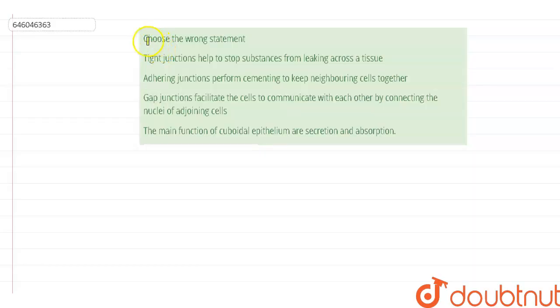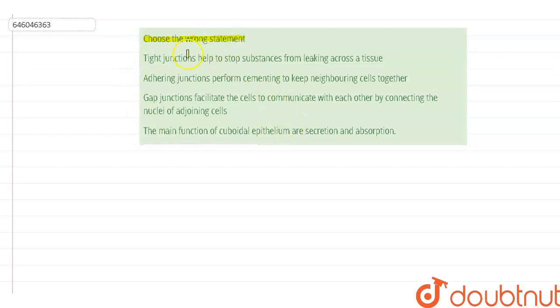Hello everyone. The question that we are going to discuss now is: choose the wrong statement. So among these statements, we have to choose which one of them is the wrong statement. Let us discuss them one by one.